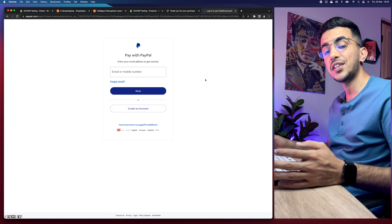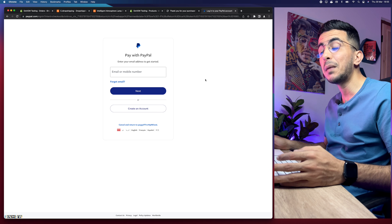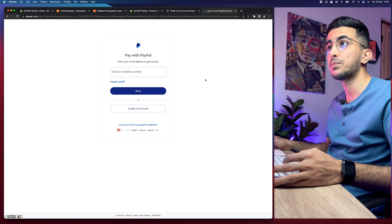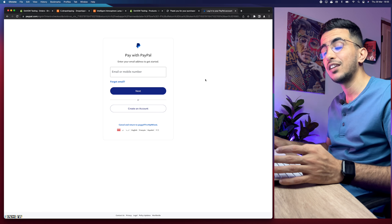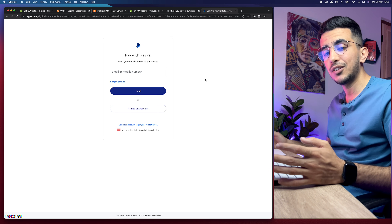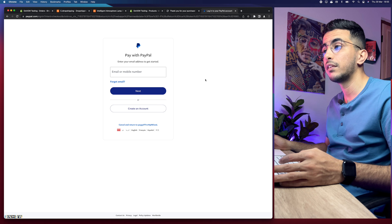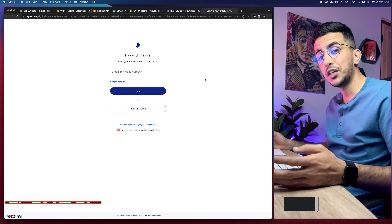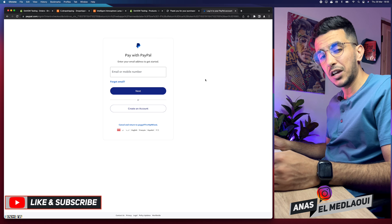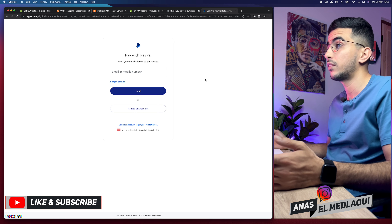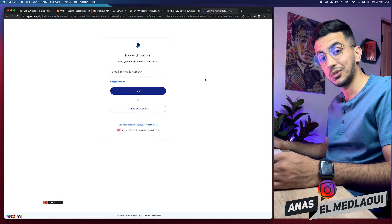That's how you fulfill orders on CJ dropshipping in a step-by-step process. Make sure to check out my video on how to use CJ dropshipping for Shopify — I share some really unique tricks. I also have videos covering other dropshipping platforms. If you have any questions or video requests, drop them in the comments or reach out on Instagram. Thanks for watching — catch you on the next one.